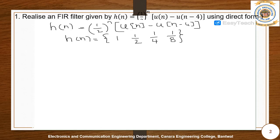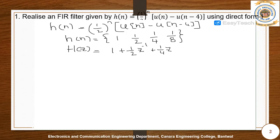Let us take the z-transform of this h(n). H(z) is given by 1 + (1/2)z^(-1) + (1/4)z^(-2) + (1/8)z^(-3). We need to realize this using direct form.